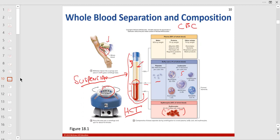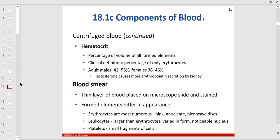Hematocrit is the percent volume of all formed elements in the blood — mostly erythrocytes plus hemoglobin. Male hematocrit is a little higher than female. You can also do a blood smear — unlike a venous blood draw, this is just poking the finger with a lancet. Unless you're doing an arterial blood gas to look for oxygen content and saturation on hemoglobin, you'd poke an artery. For a complete blood count you can poke a vein, which operates under much less pressure.